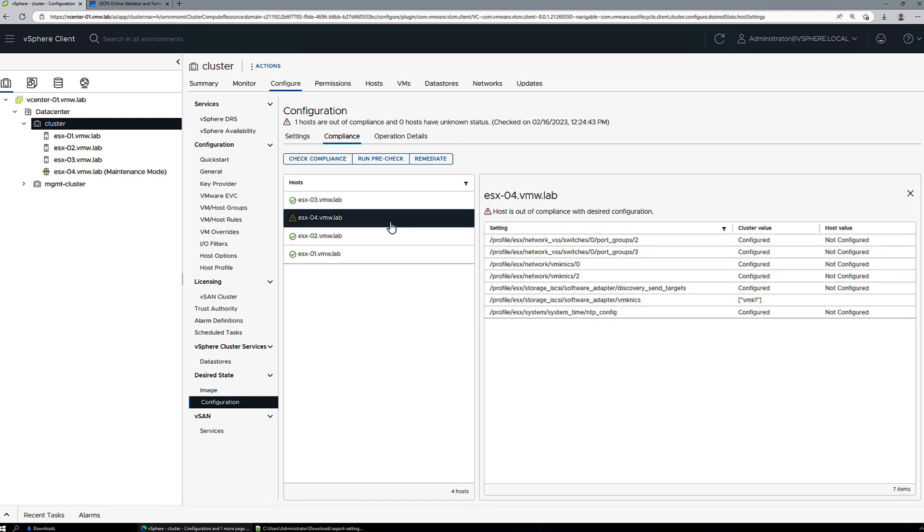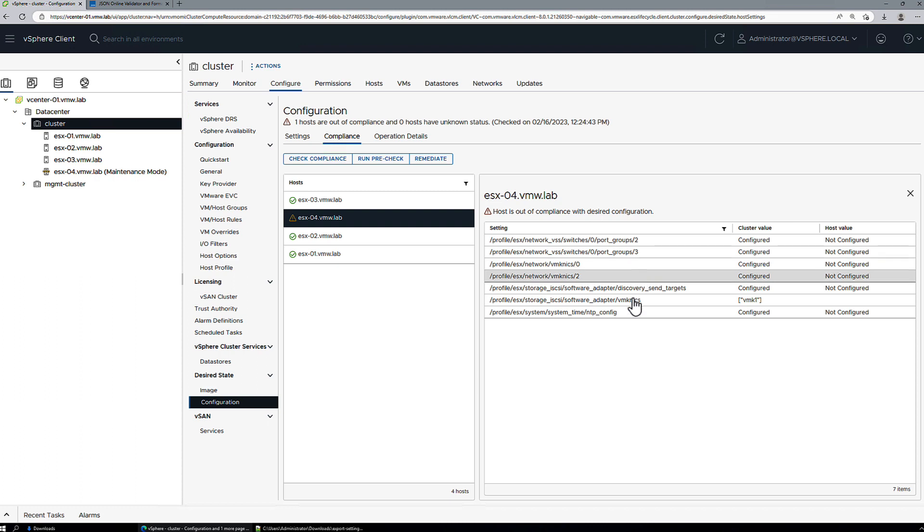And this time the status of host 4 changes from error to non-compliance, and we can see all the aspects that it is non-compliant for. It's missing port groups, VM kernel NICs, iSCSI information, and NTP.